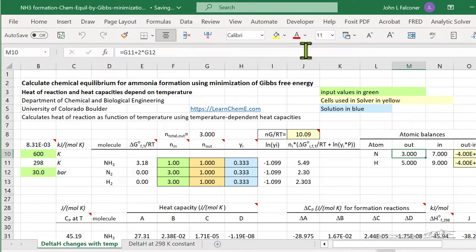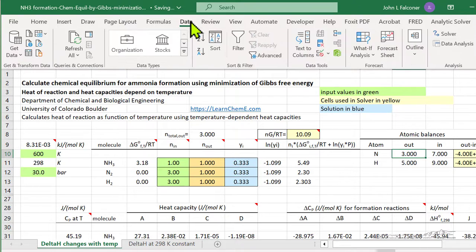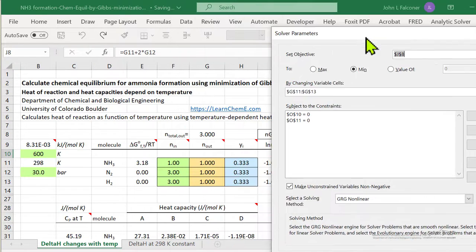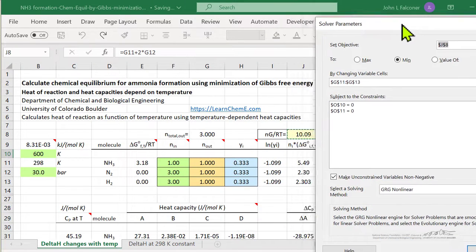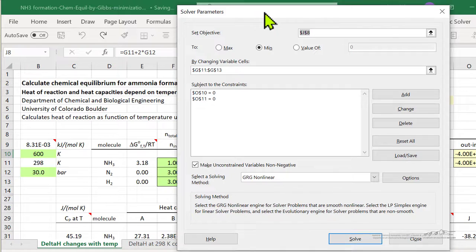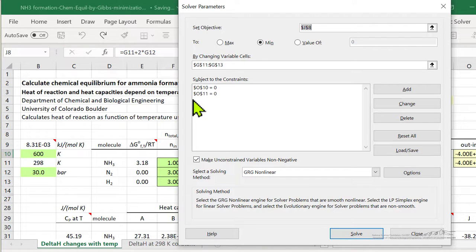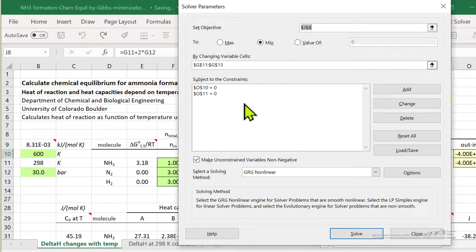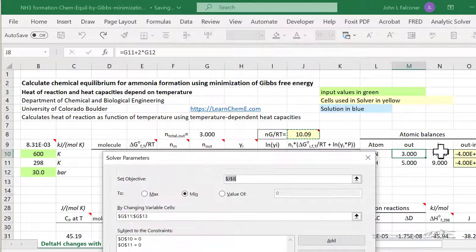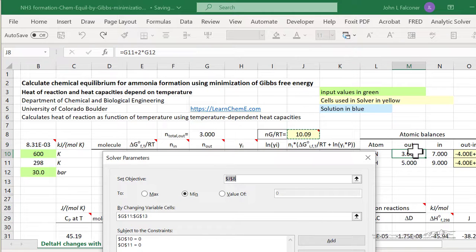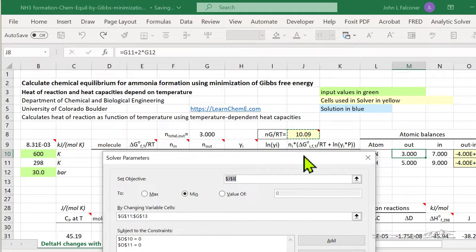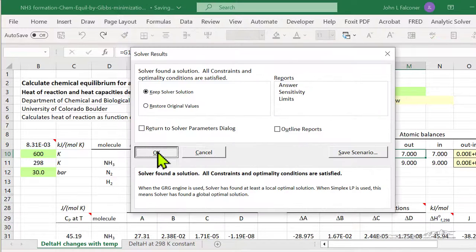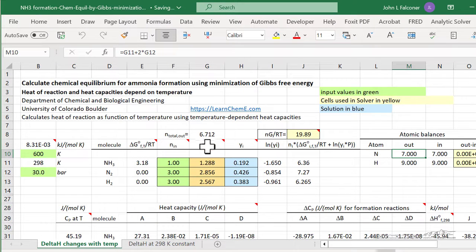So if I go into data and solver, I'm going to minimize the cell where we have the Gibbs free energy, that's J8, where the sum of the atoms at the beginning of nitrogen and hydrogen has to be the same as the end. So those are two constraints that the difference between the values out and the values in has to be close to zero. So if I run solver and found the solution,